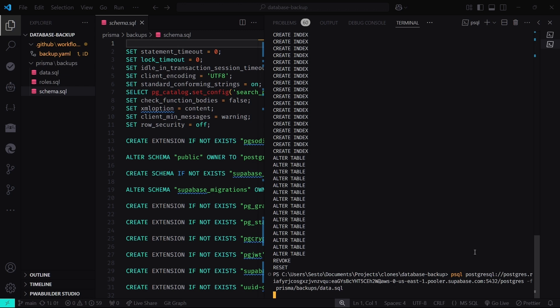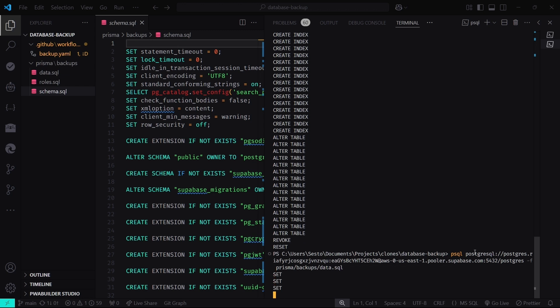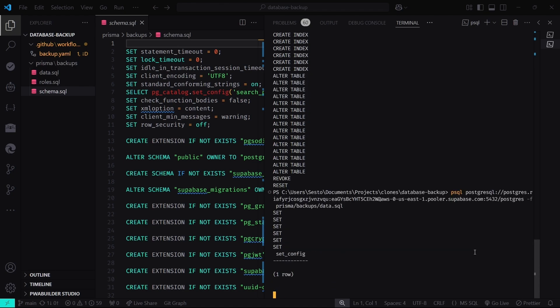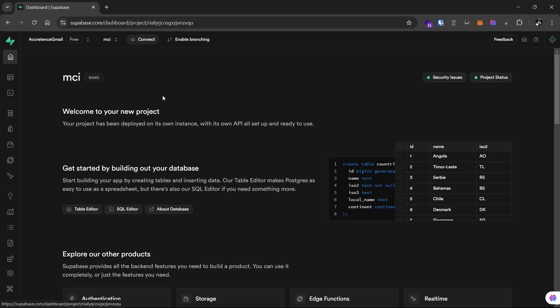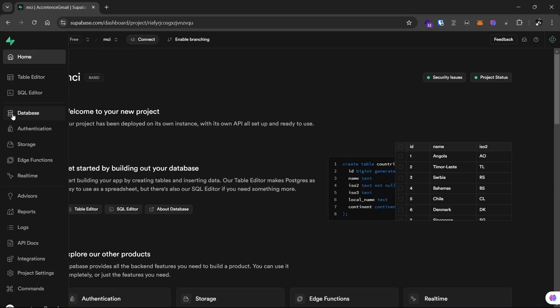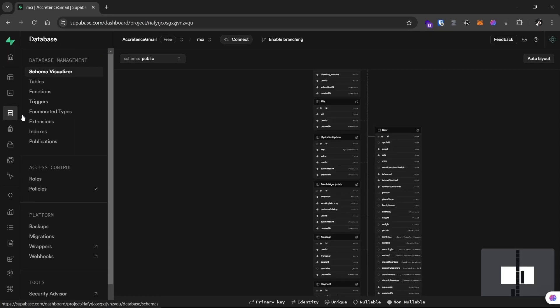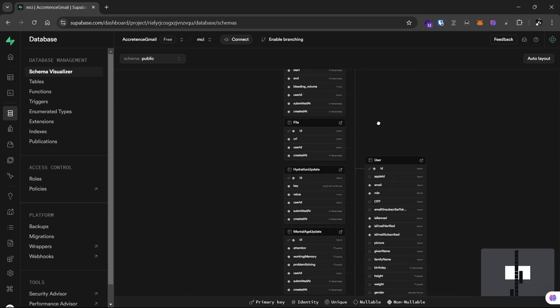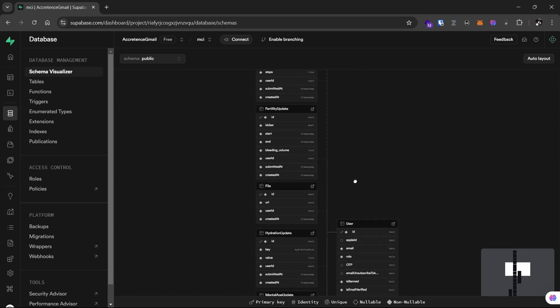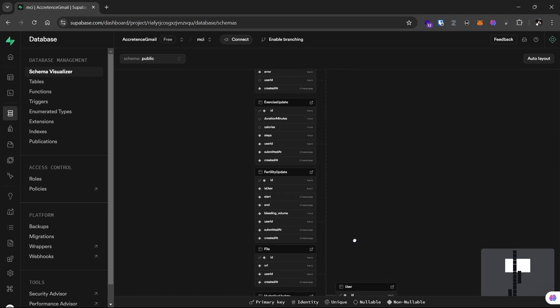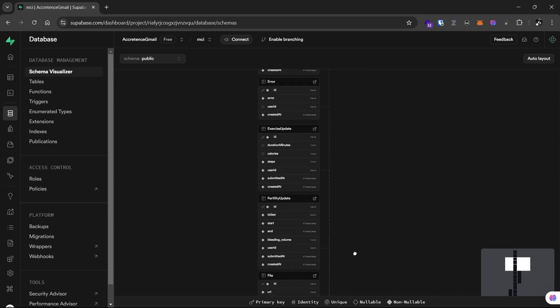Head back to your Supabase dashboard and check your database. You should see your roles, schema, and data fully restored. Test a few queries to confirm everything is working as expected.